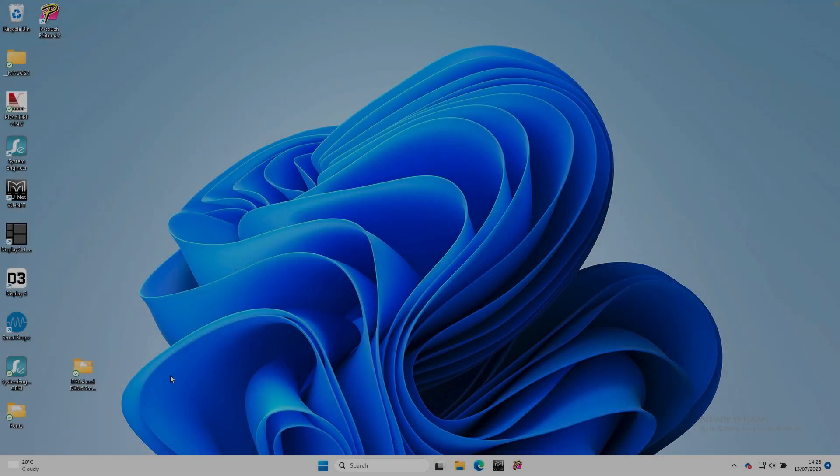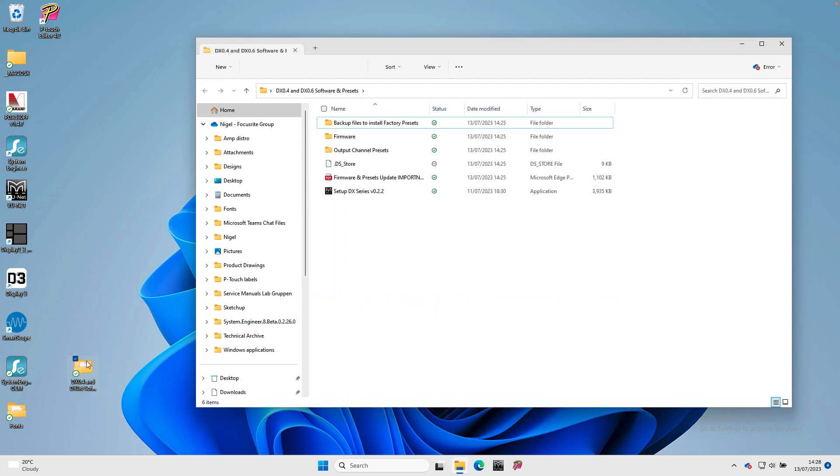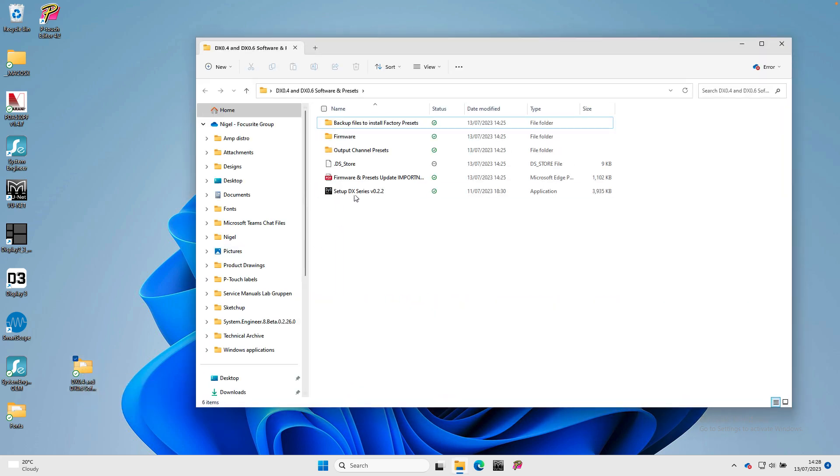Once the zip file has finished downloading, extract it to a convenient file location, your desktop for example.